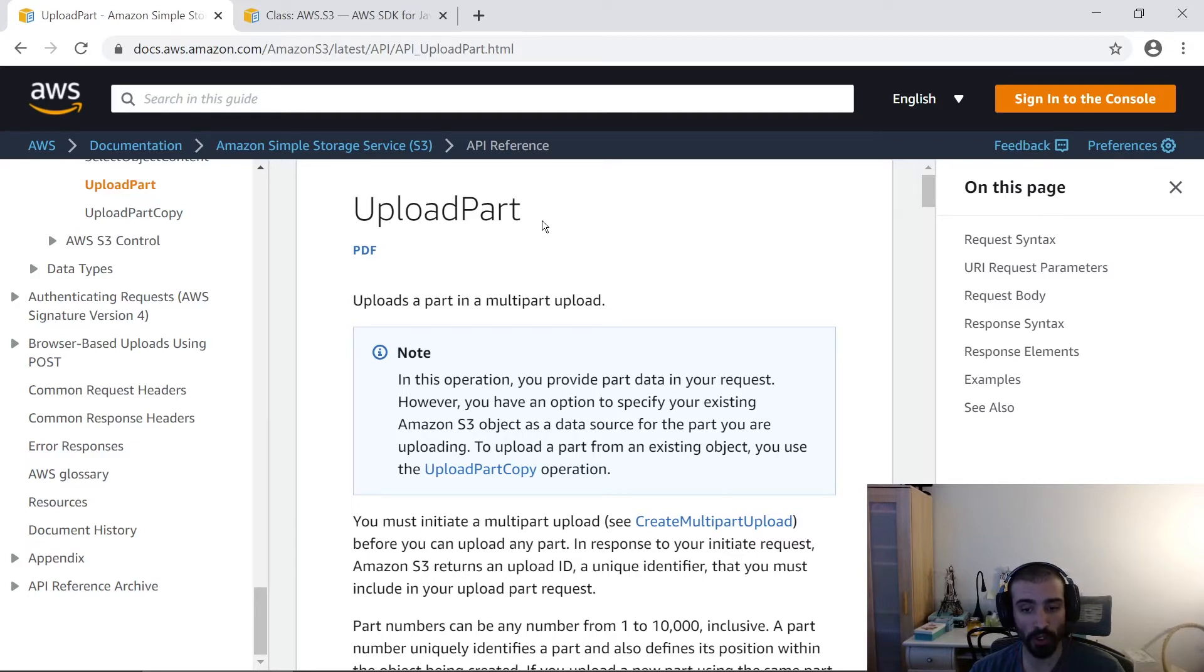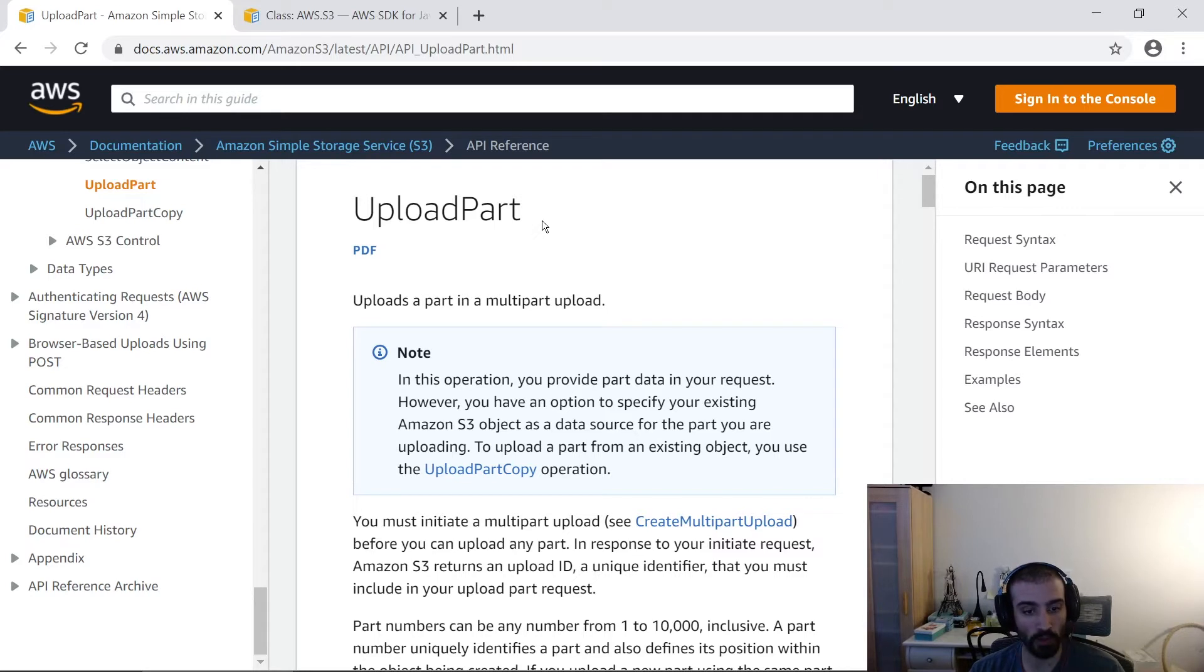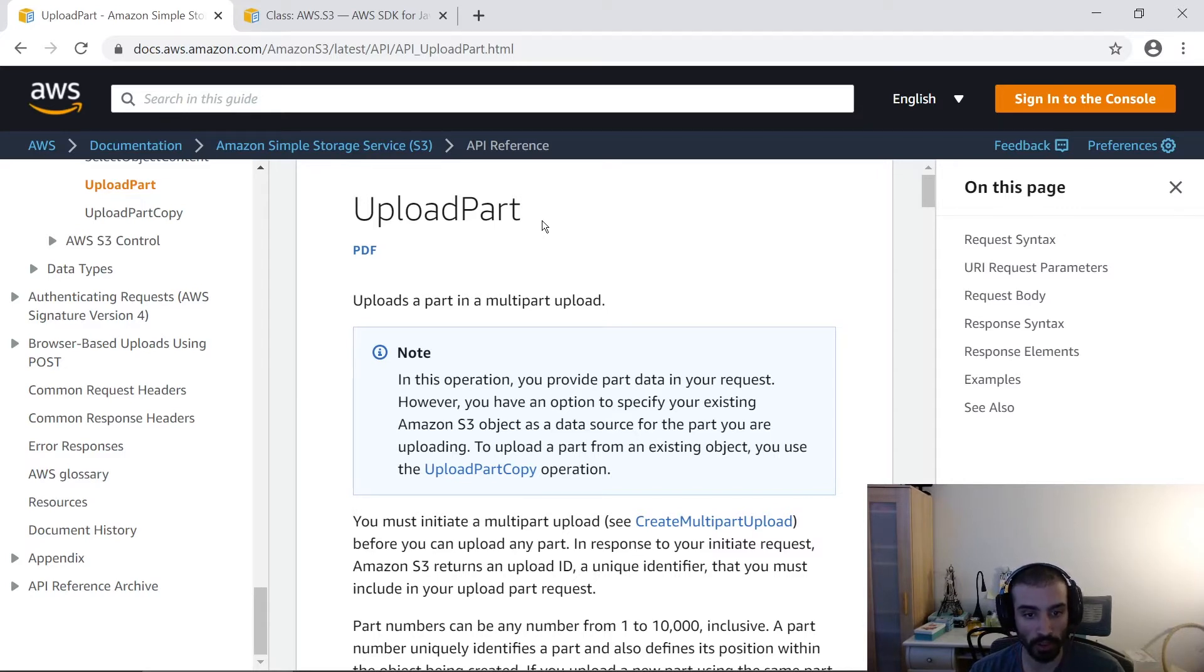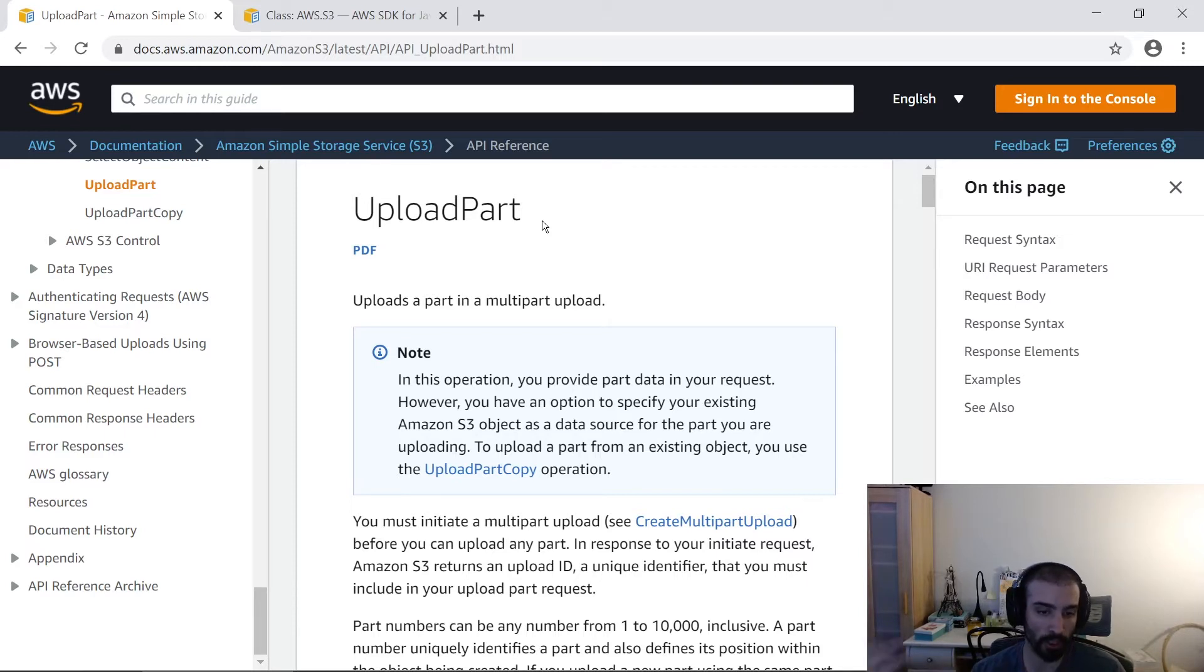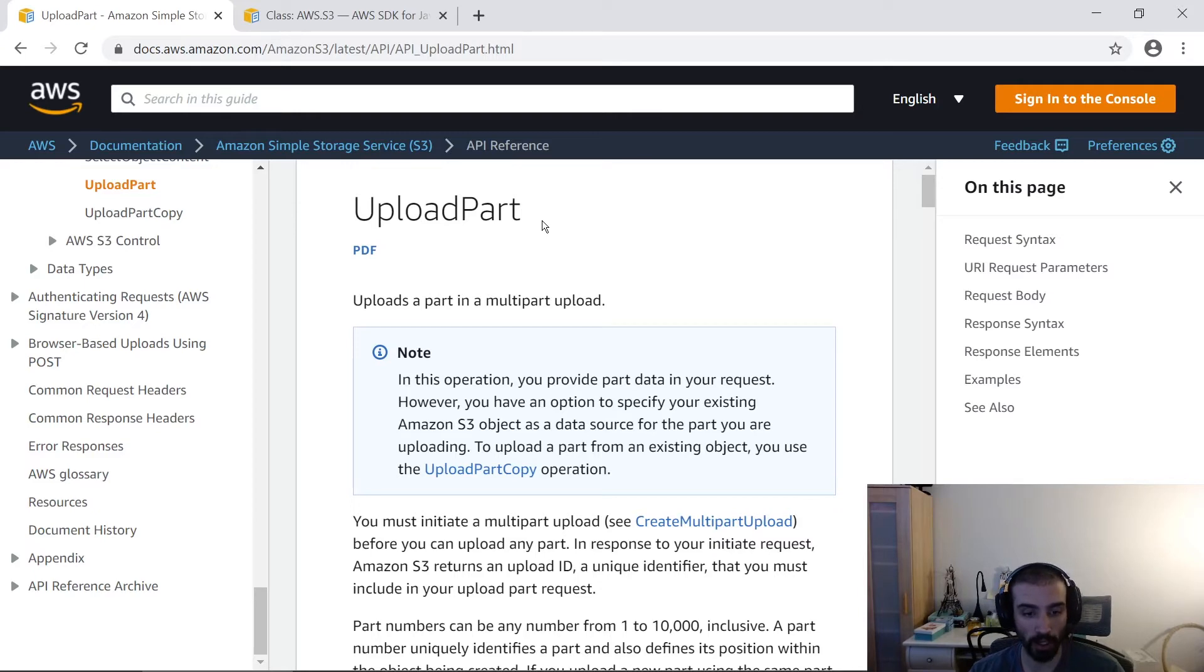This is great for concurrency to chunk out your data into smaller bits. It's also great for fault tolerance in case you have transient internet connection issues or connection issues during your upload. It makes it easier to recover and just upload the bits that failed as opposed to the entire object.